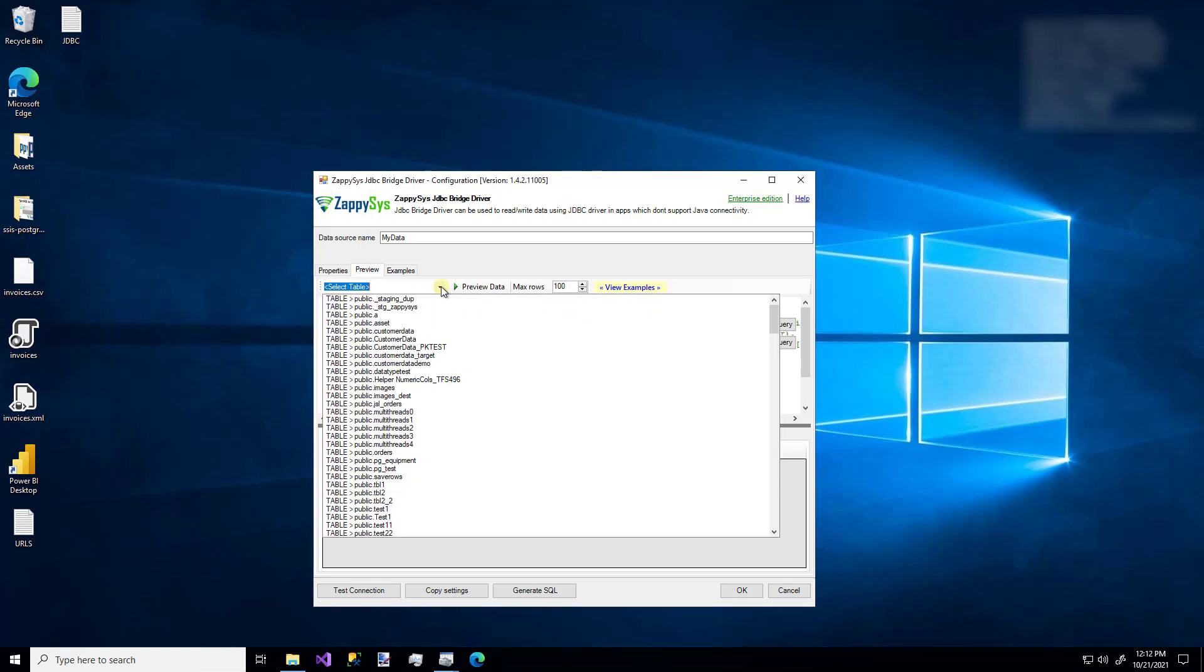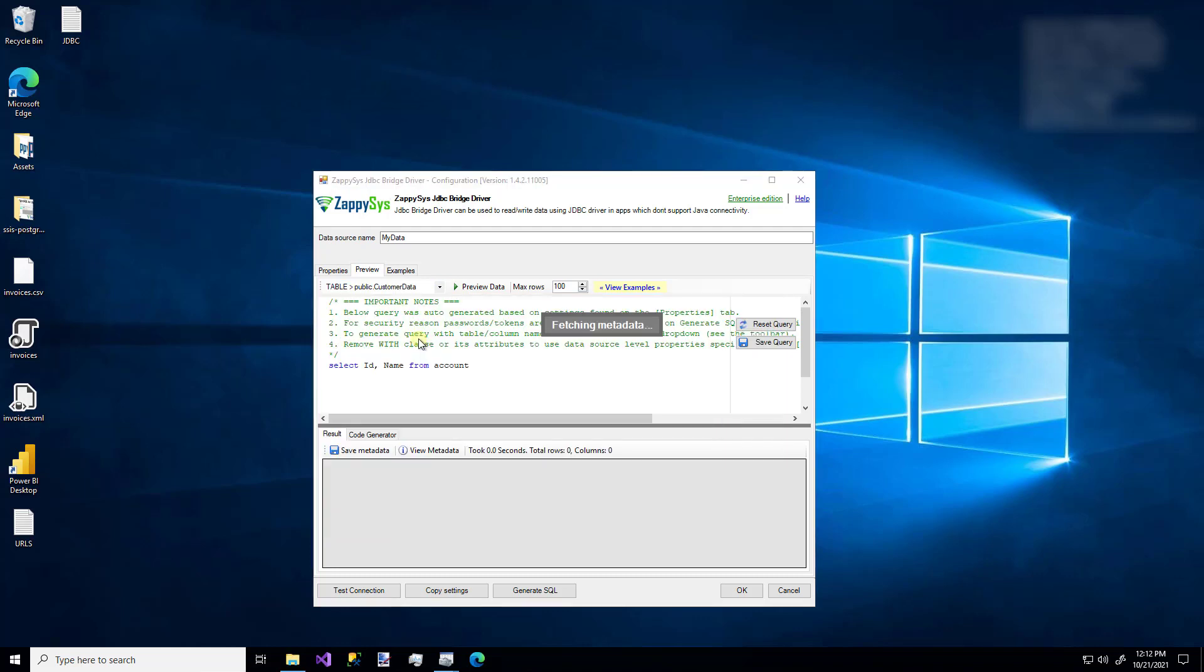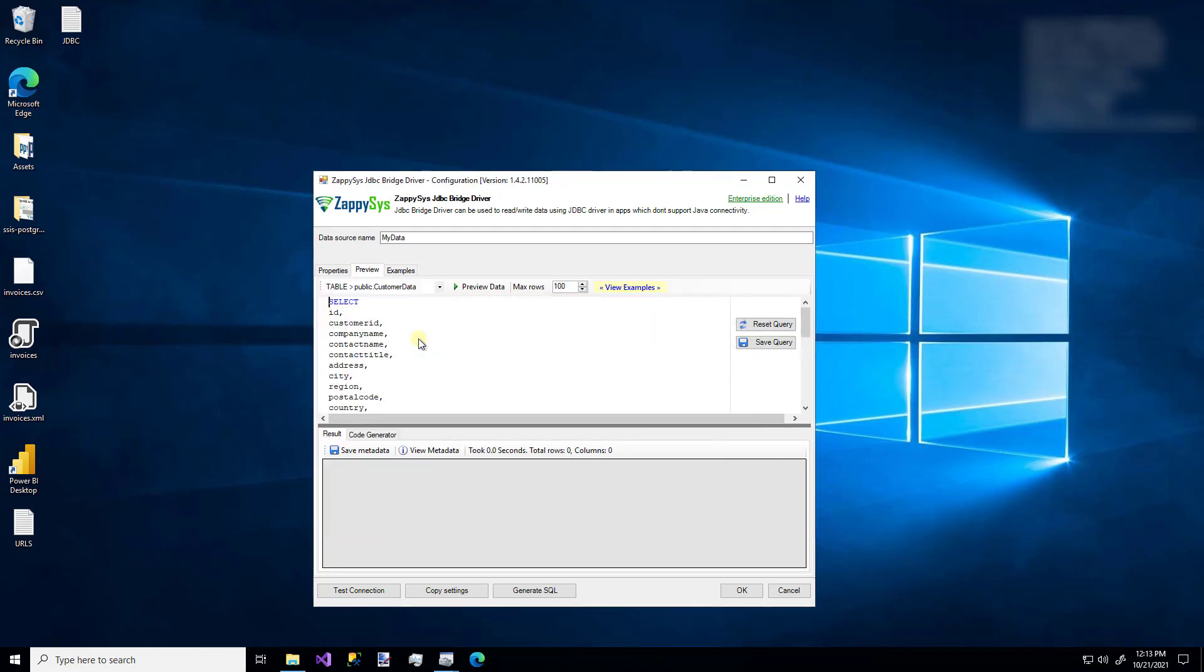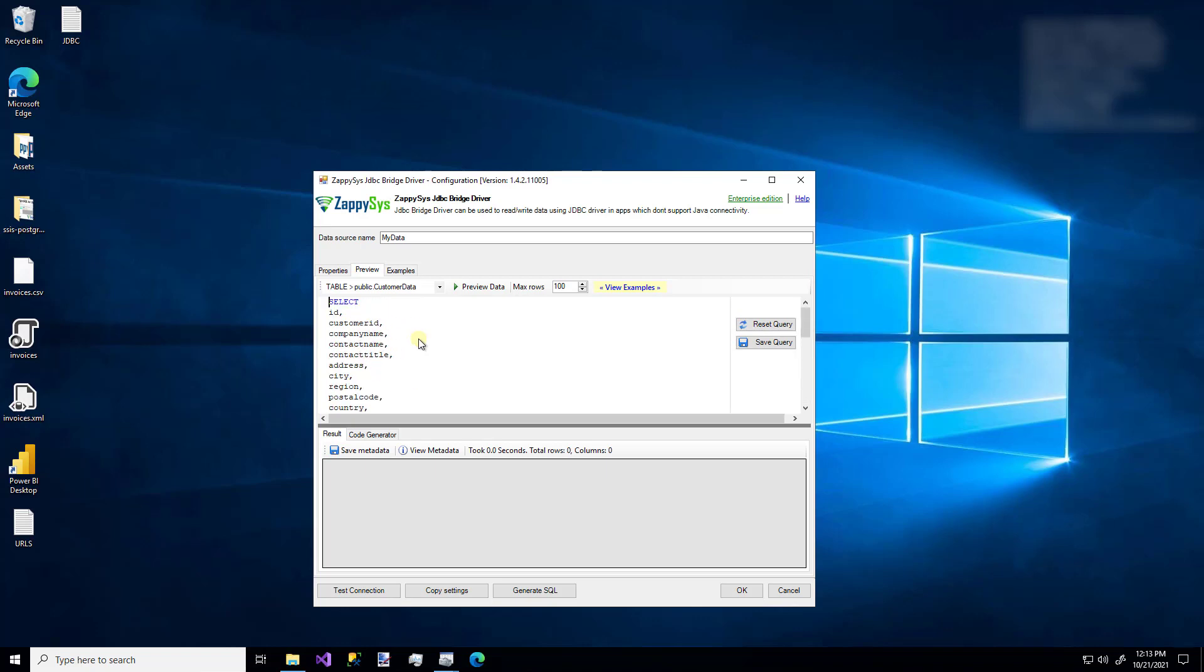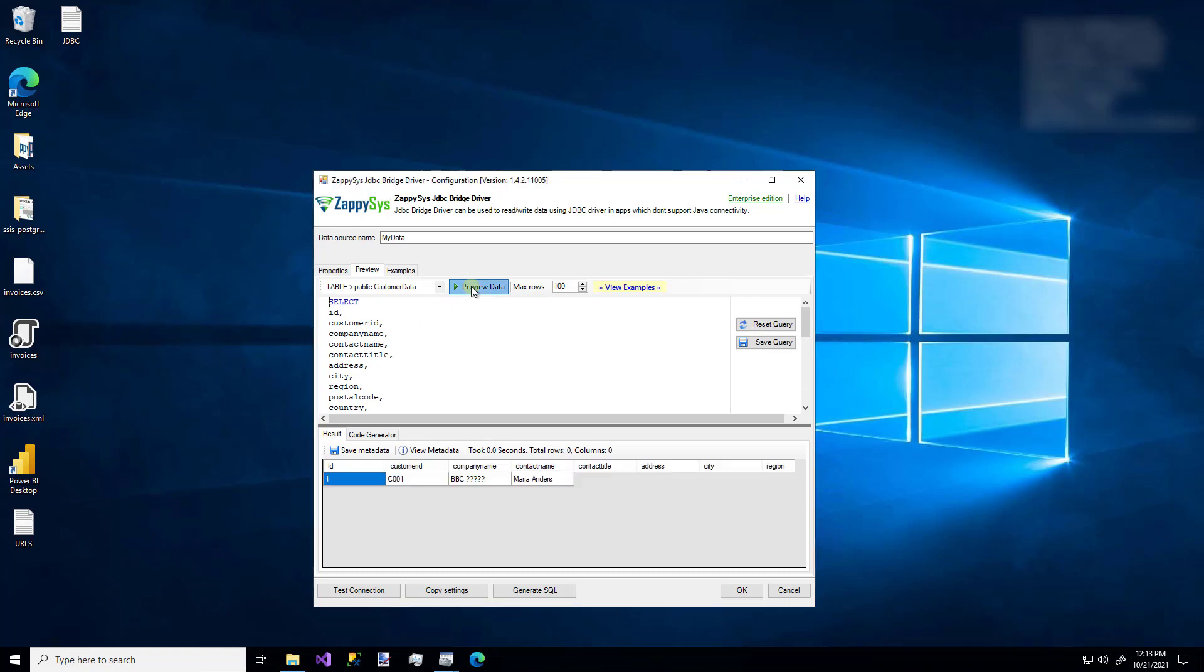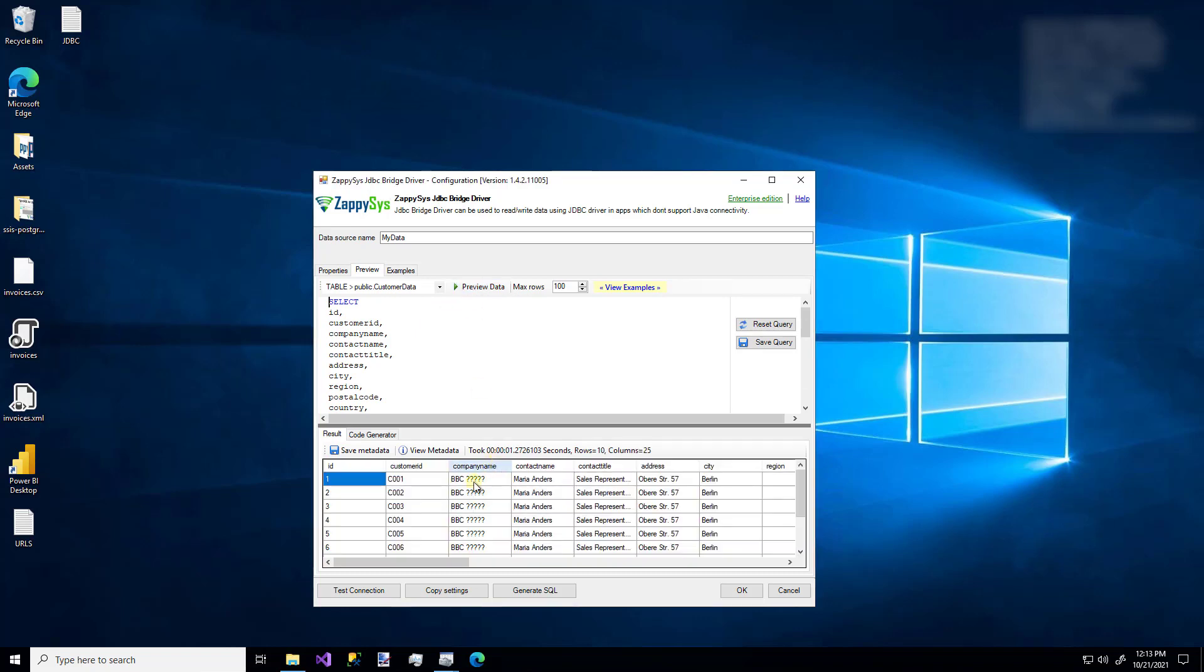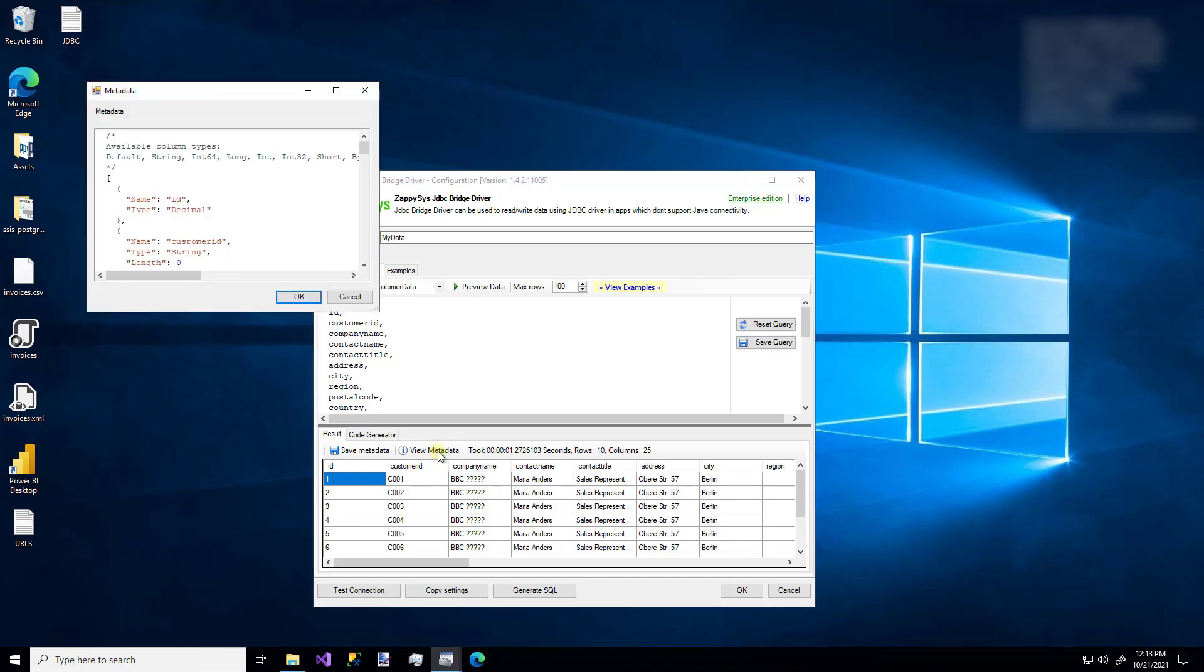So as an example, I'll pick the customer data table. And we can see that SQL is already generated for this table that contains all of the columns. So if I click the preview data button, we'll see that data is returned in the pane below from that table. And also whenever we use the preview data button, the metadata is automatically generated for us too, which we can see right here.